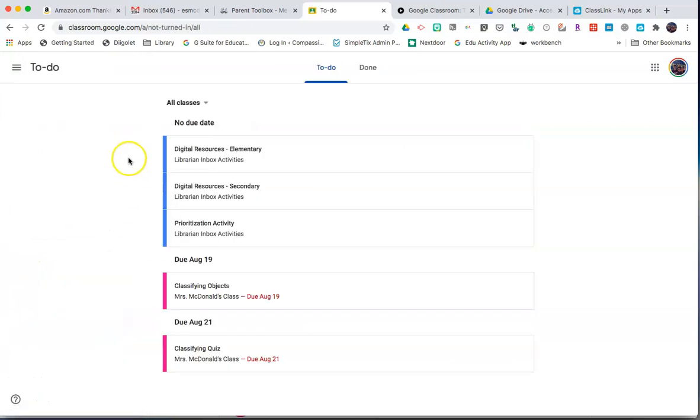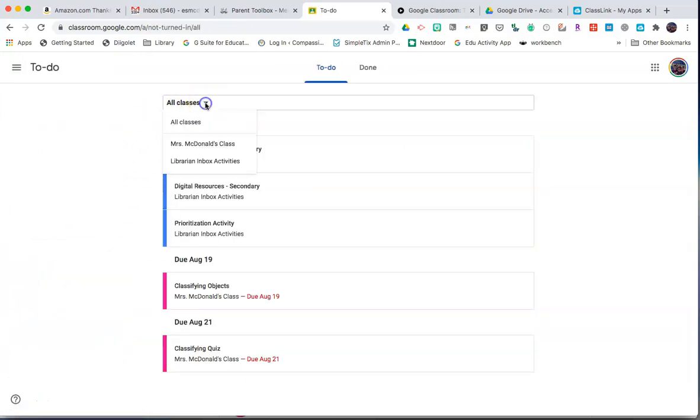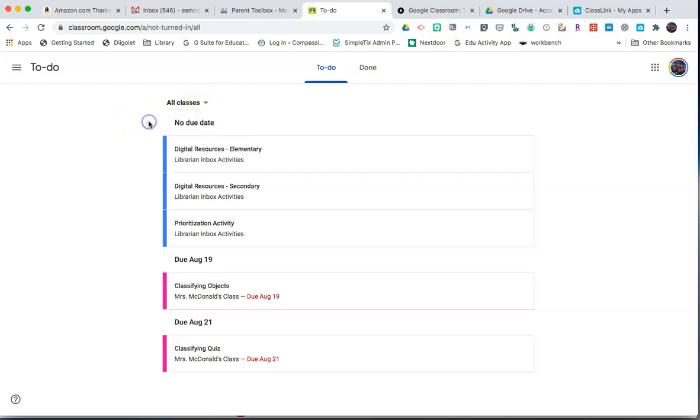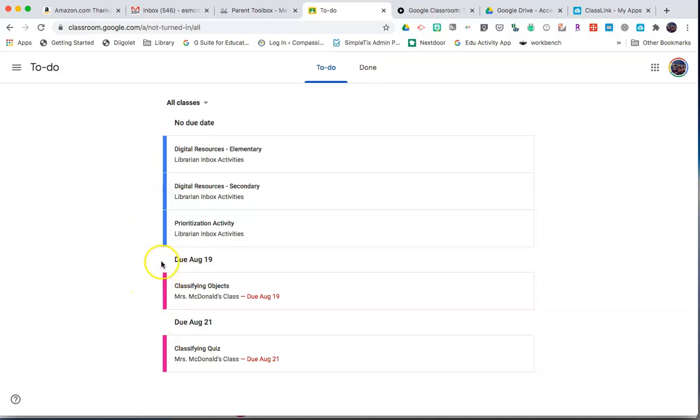This will open up a to-do page which shows you all your classes or you can filter for a particular class by clicking on the small arrow next to all classes. You'll show all assignments with no due date and then due dates will show in chronological order below.